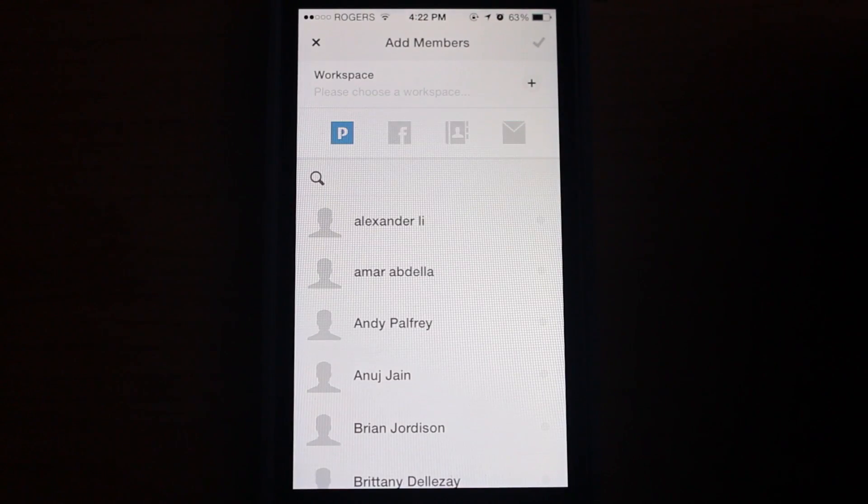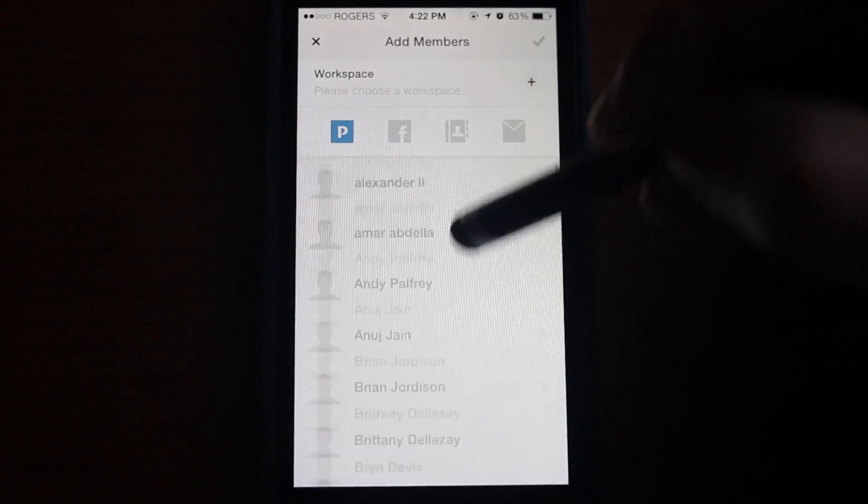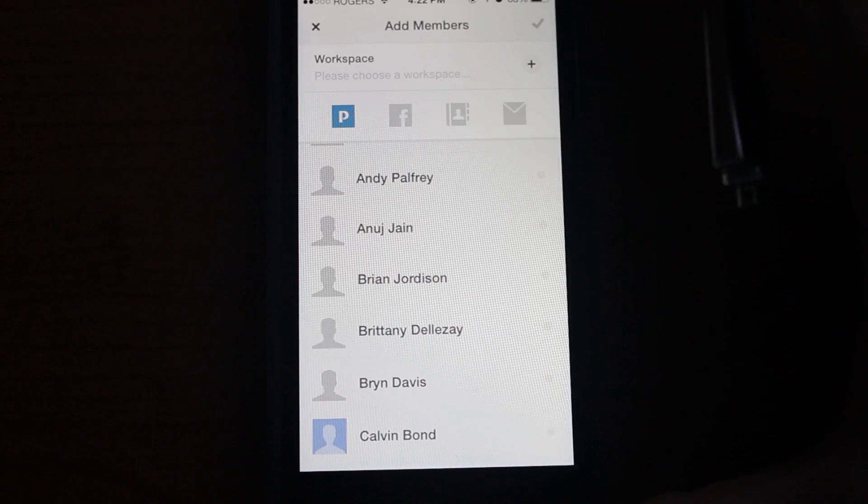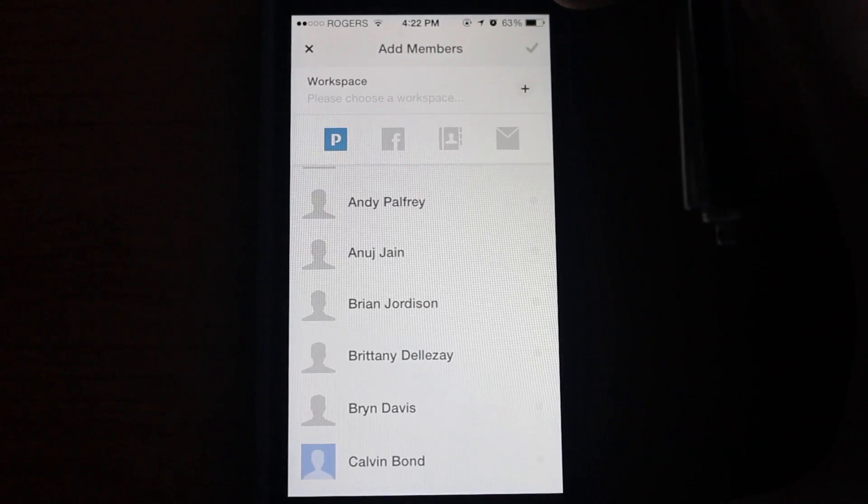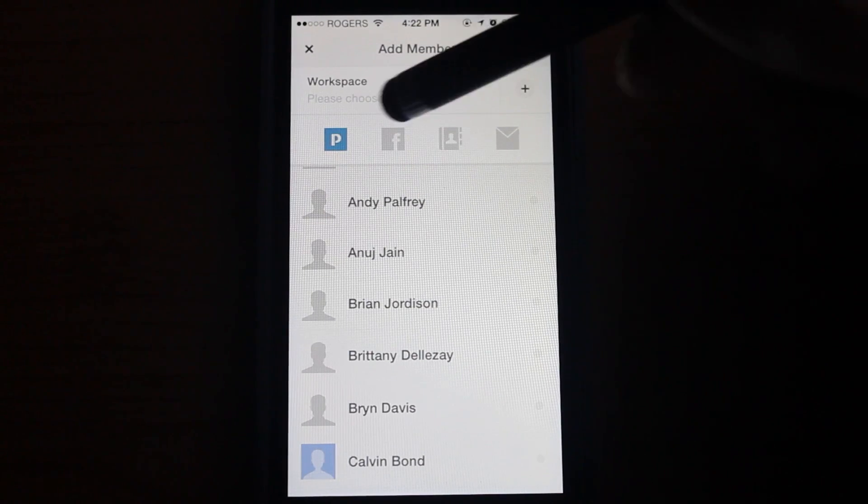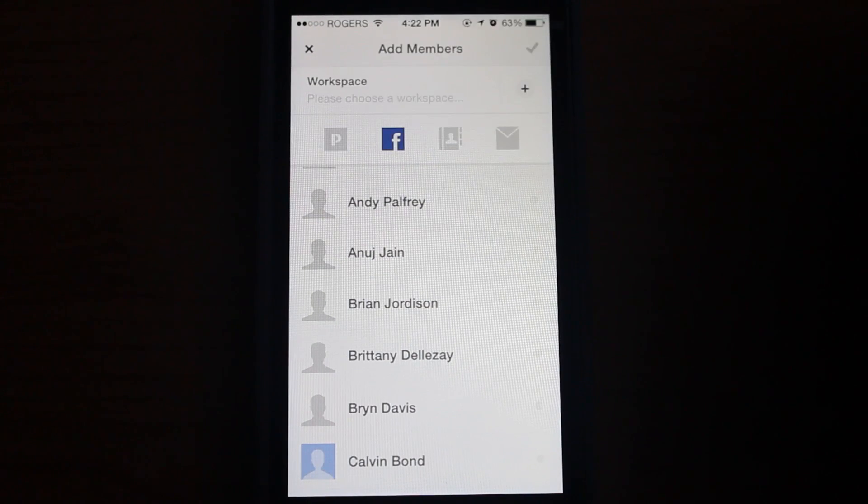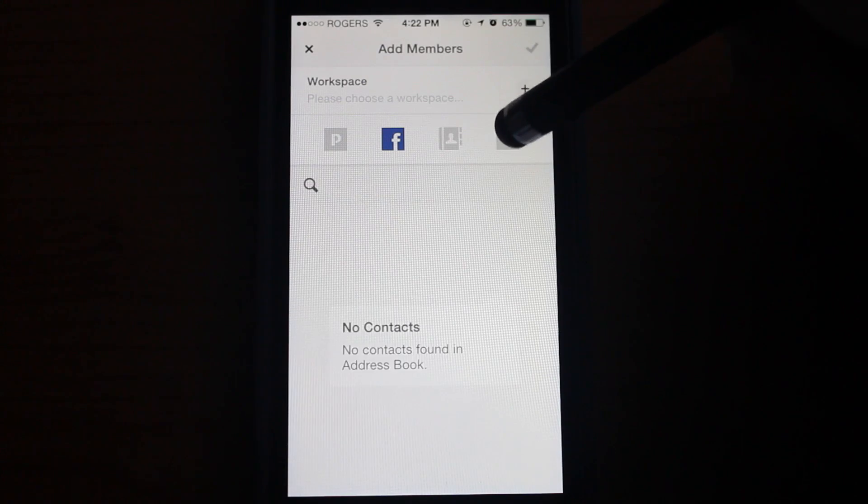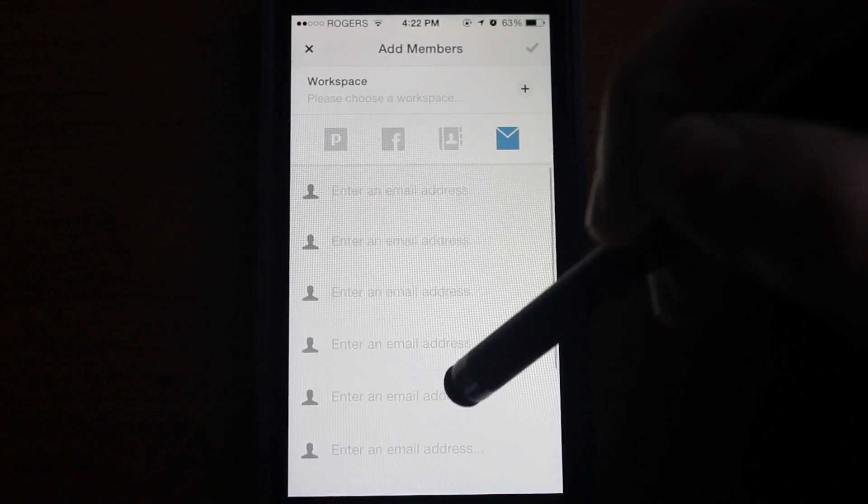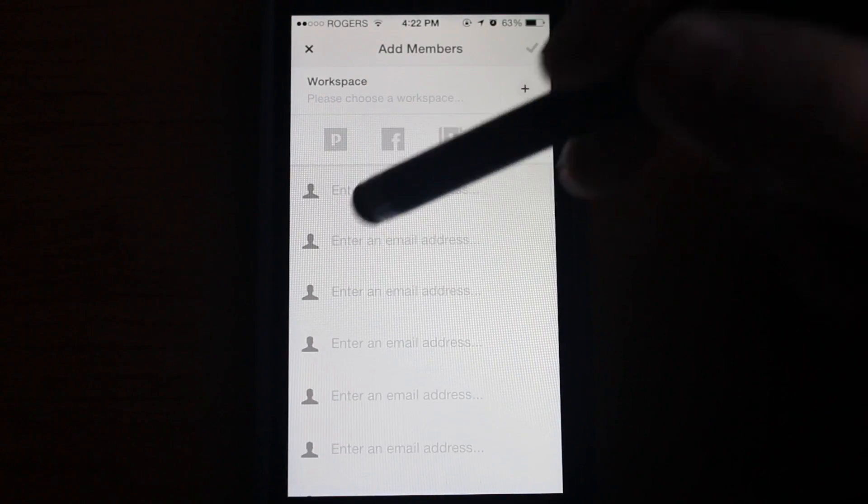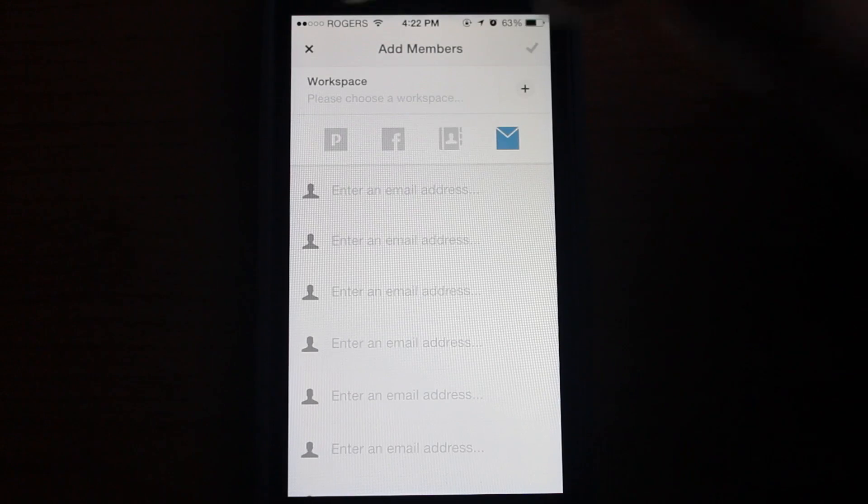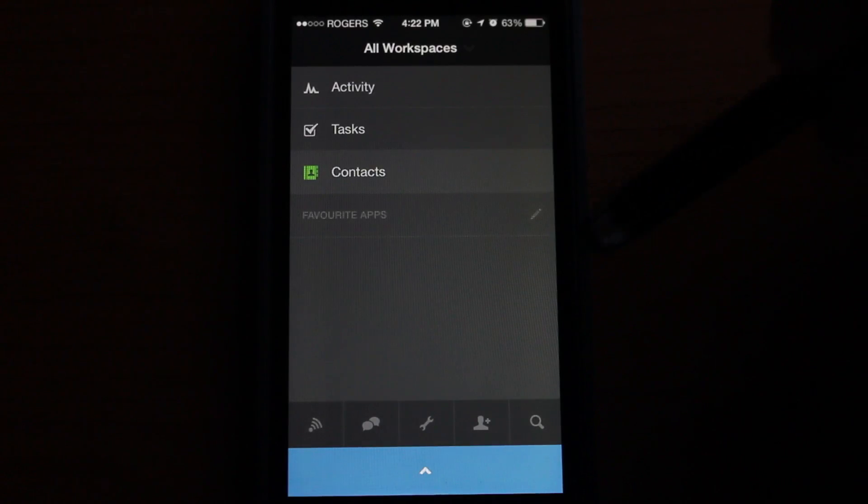You can also create a workspace and add members to your workspace. You can do this from a Podio list, a list of Facebook contacts, email addresses that you type in here, and of course your address book, which I will not show.